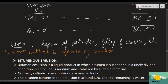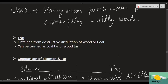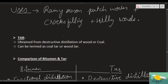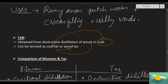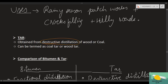Now let's talk about tar — what your grandparents called 'damar ki sadak' (tar road). In those times, coal was burned extensively and wood was also burned a lot. The residue obtained through destructive distillation of coal or wood is what we call tar. So based on its source, it is called wood tar or coal tar.